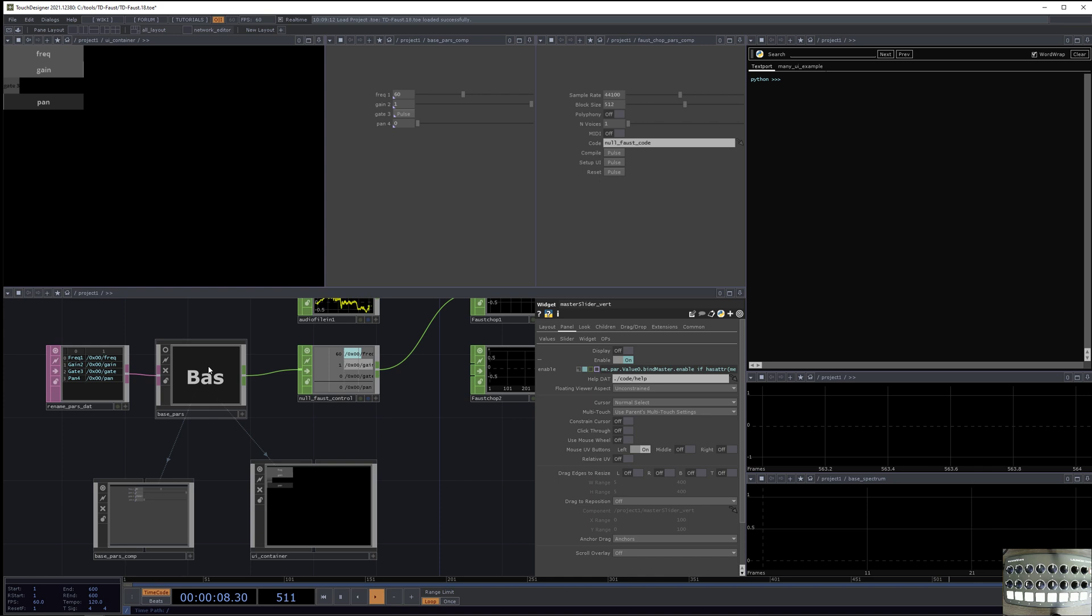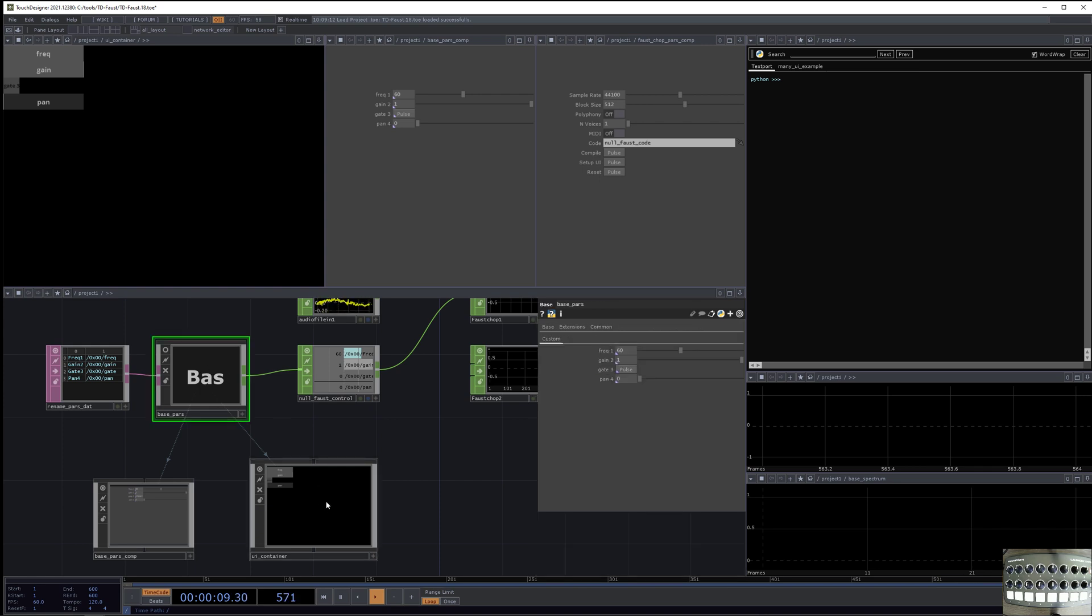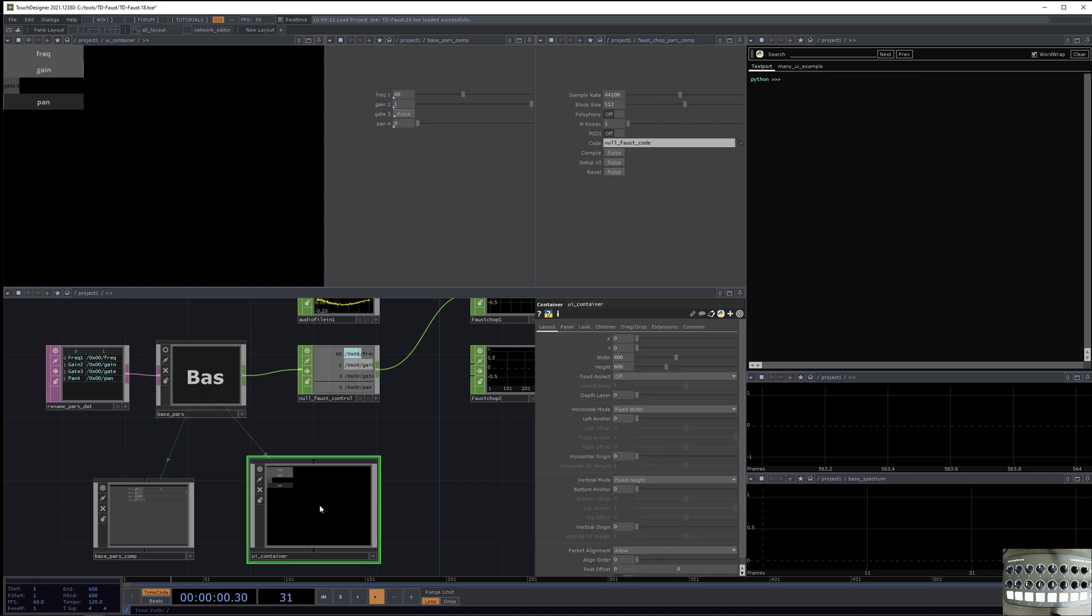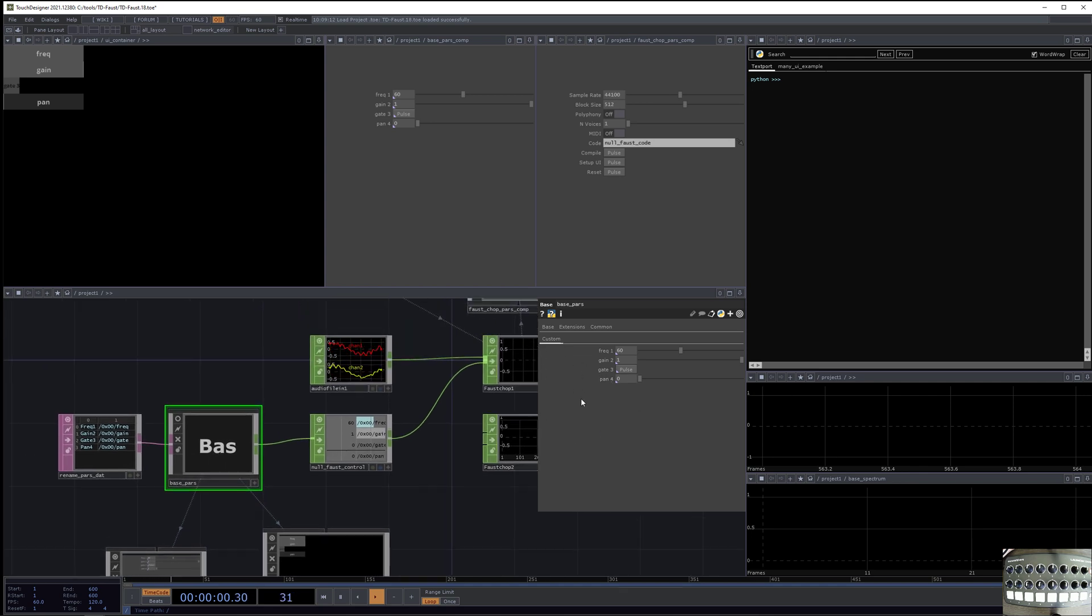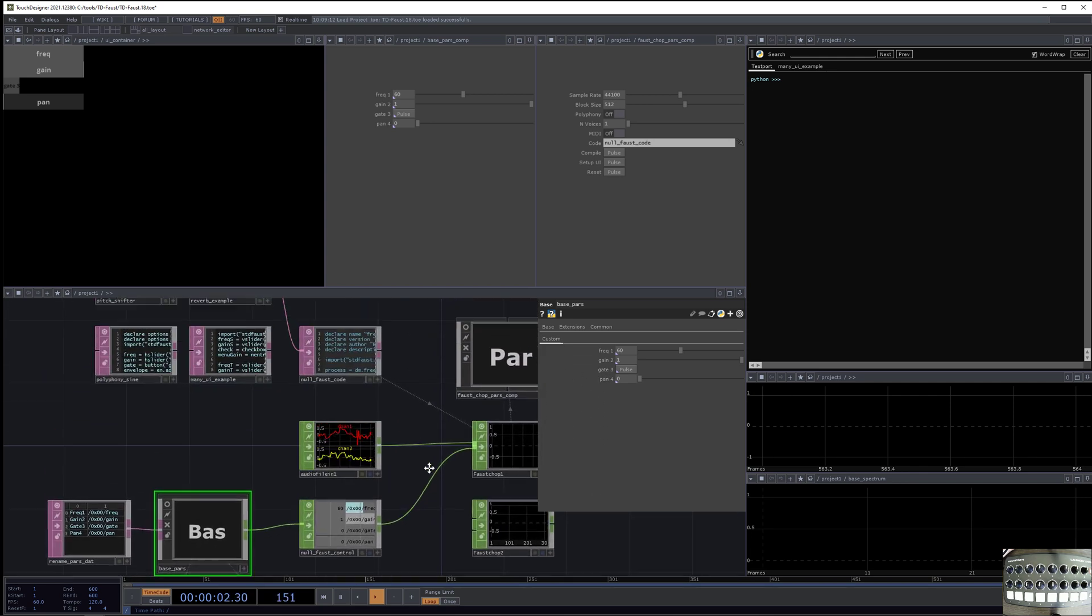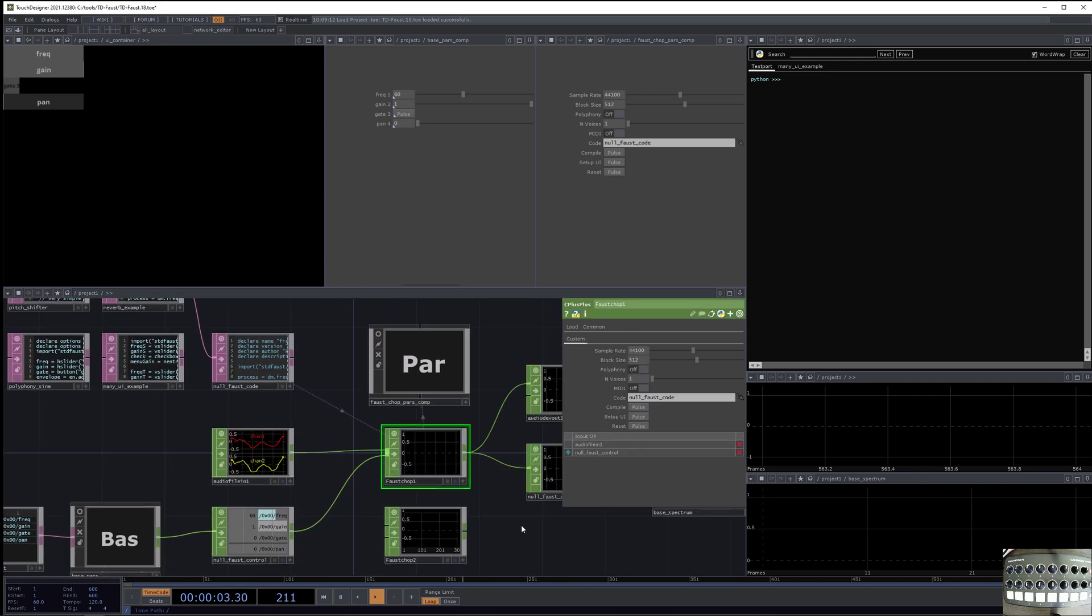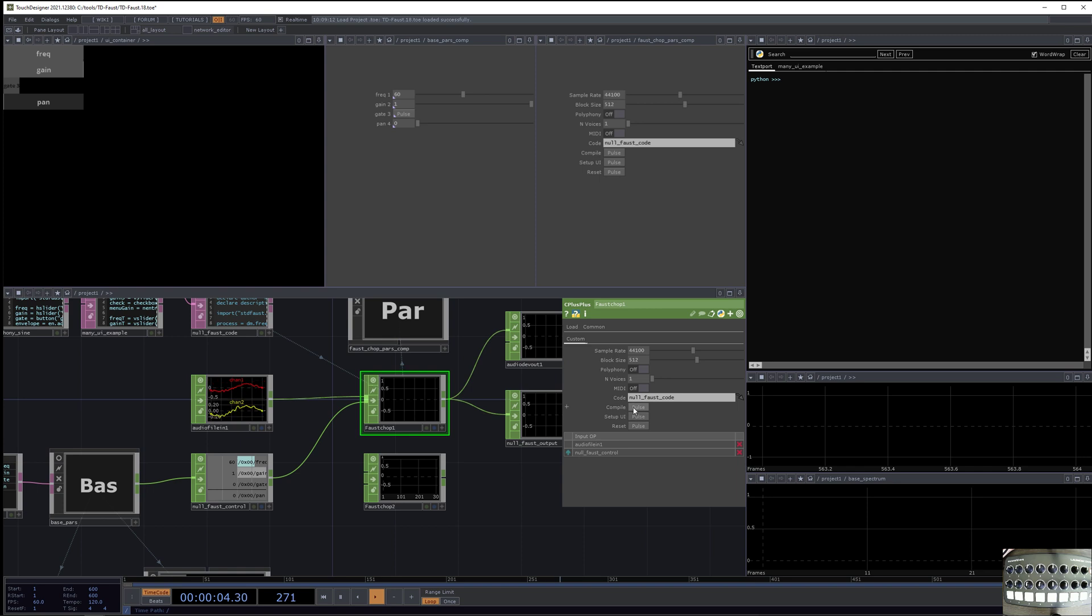And also, it's building the UI here, but this UI container has bindings to base pars. So you see that it has these things, frequency, gain, gate, and pan. But these are for an old code. So now let's actually demonstrate it.